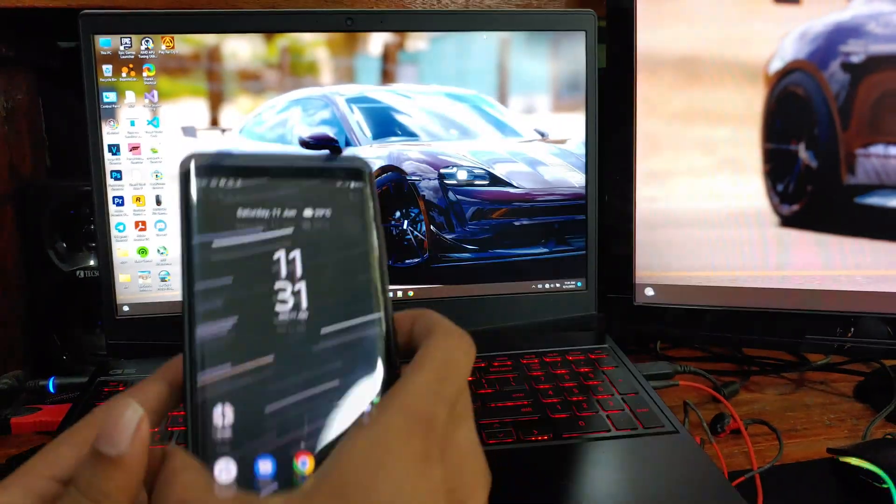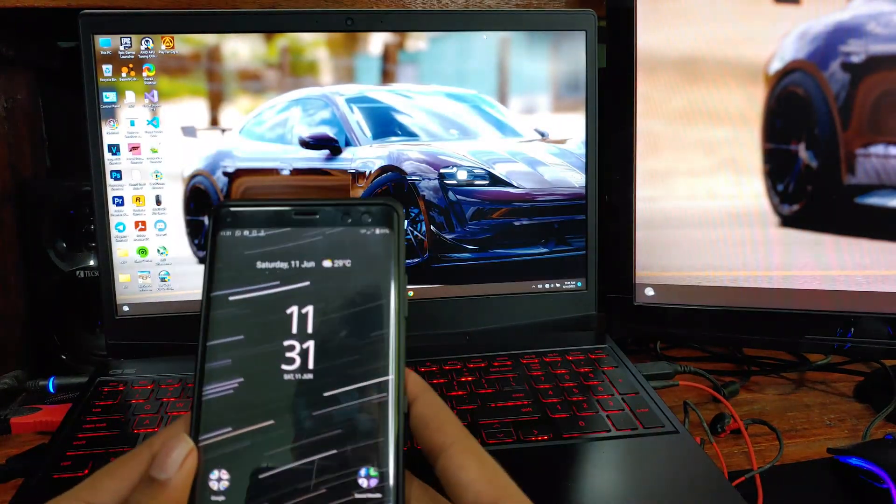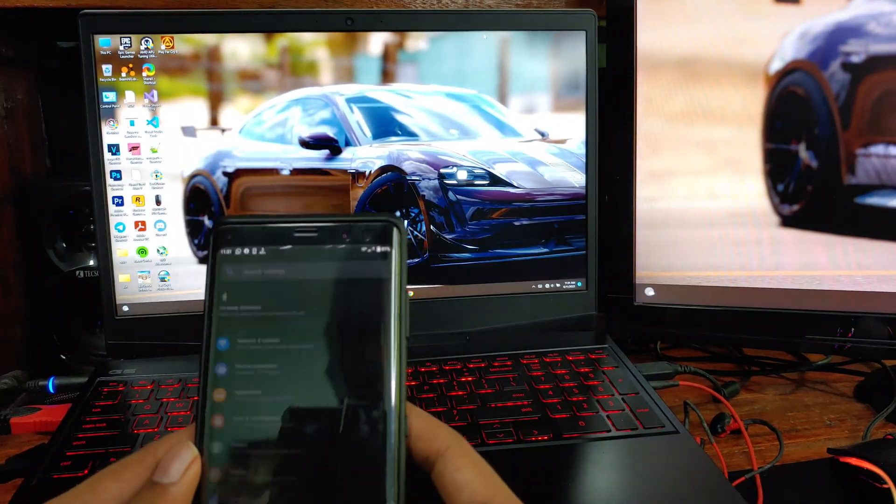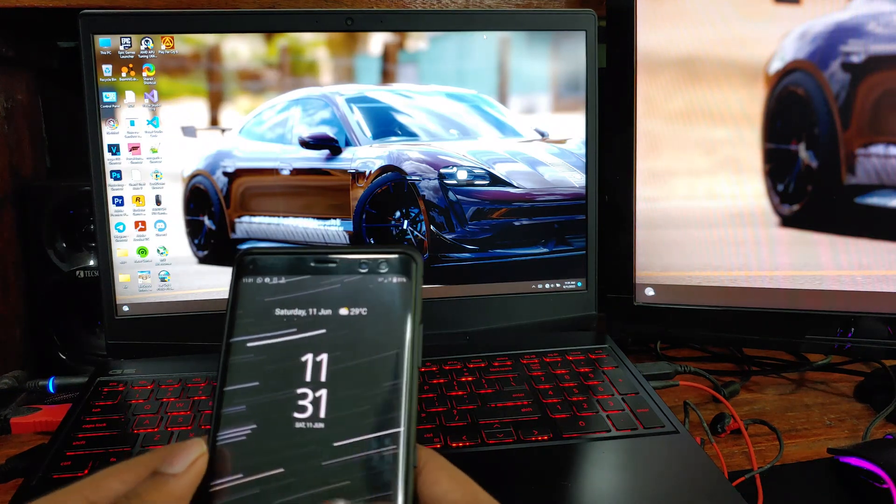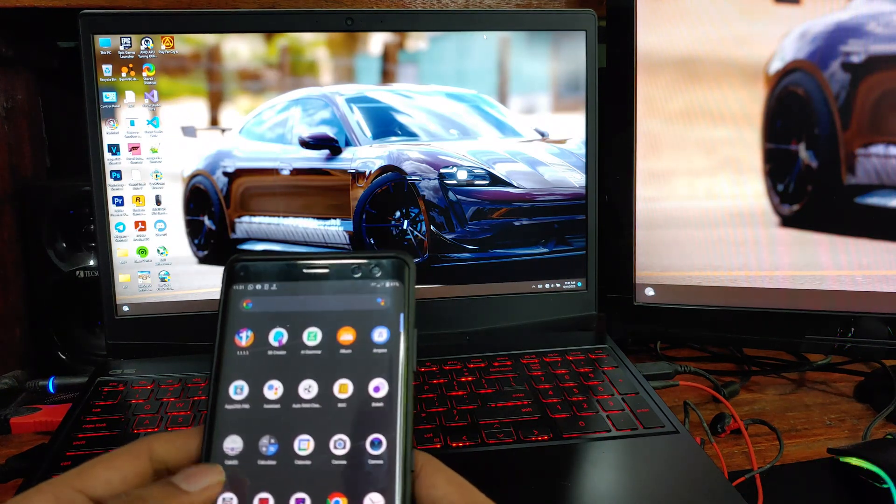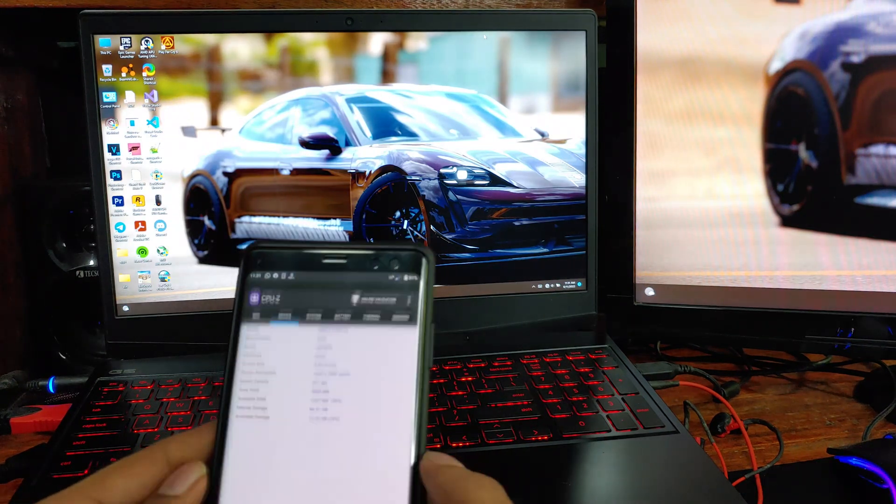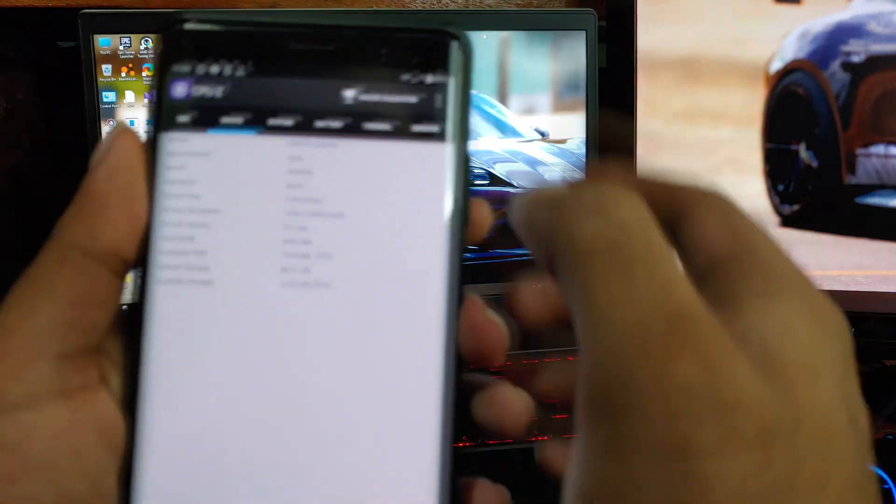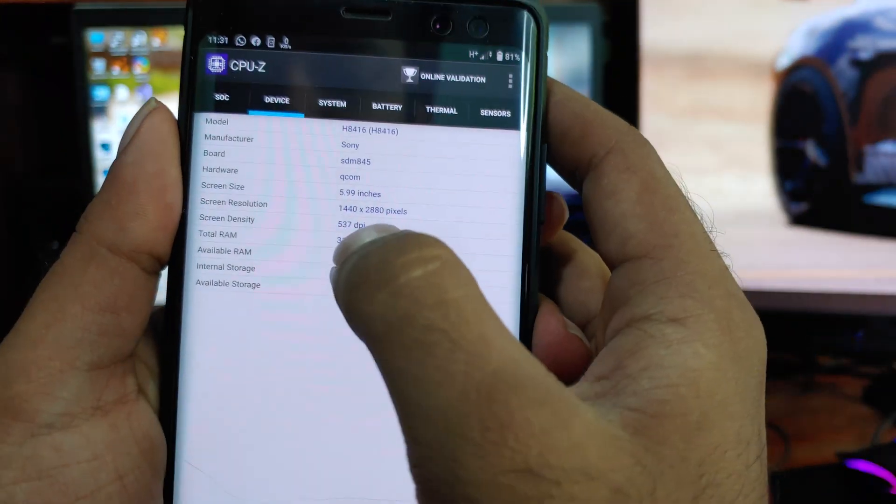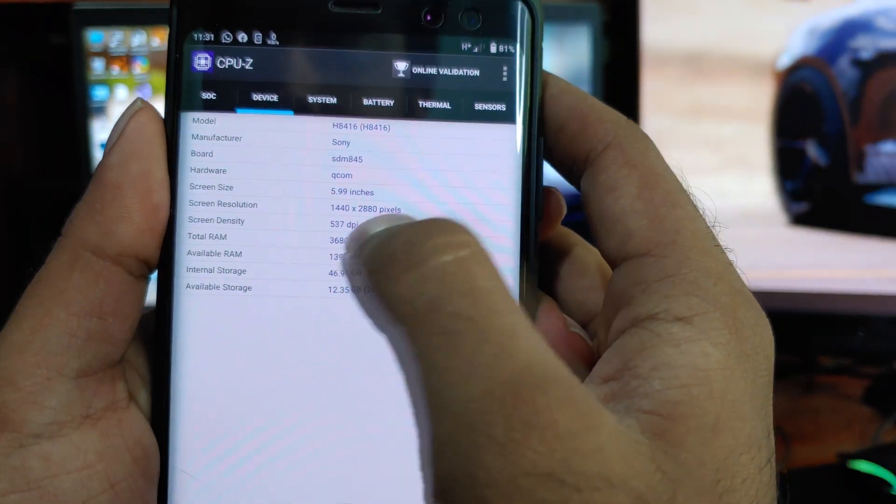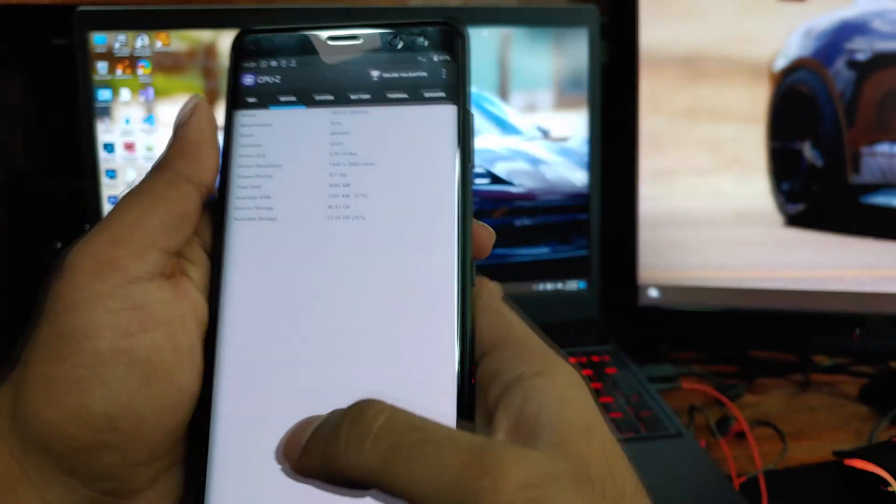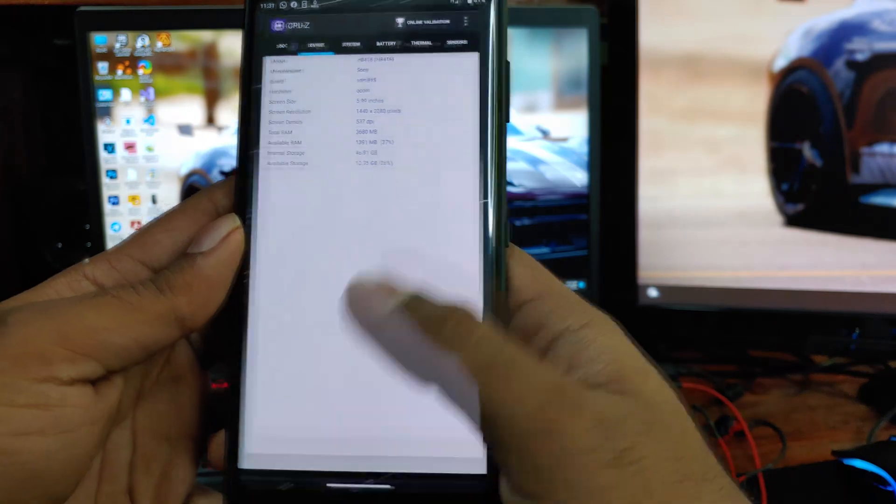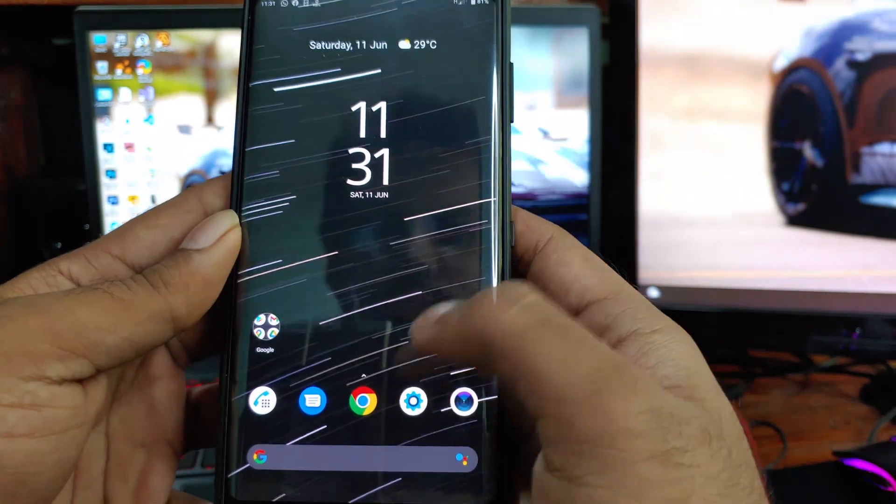So this is my Sony Xperia XC3 device and now I will show you what resolution I'm on. As you can see, I'm on my device's native resolution, which is 1440p.